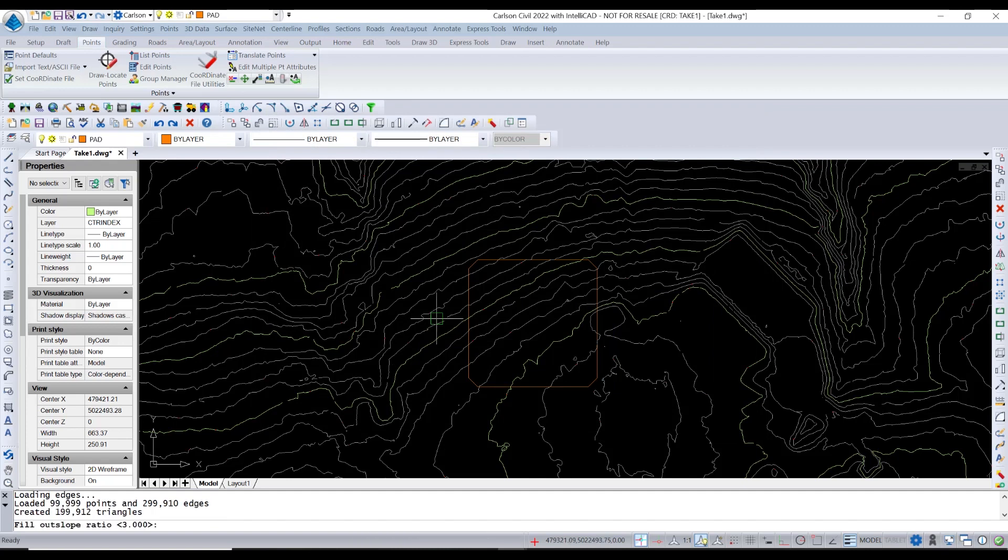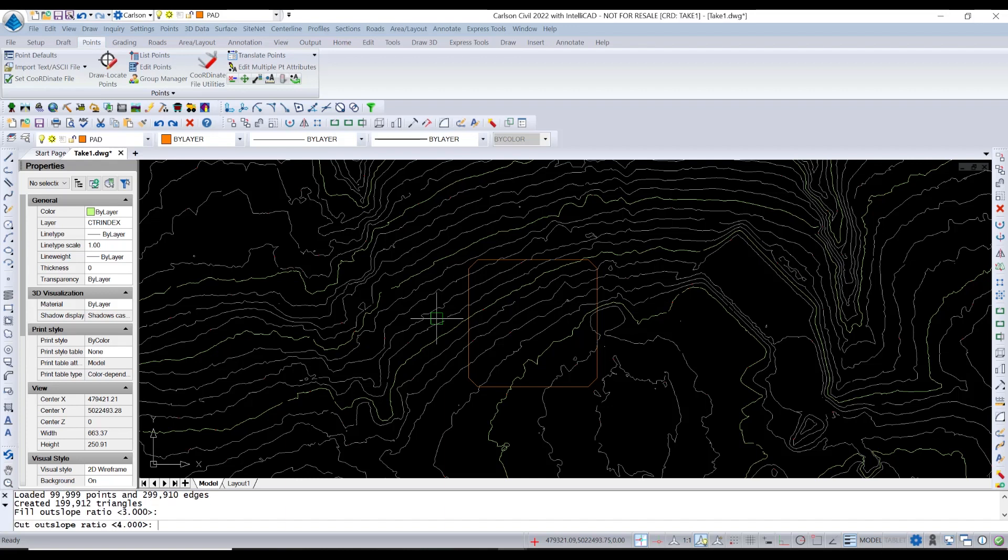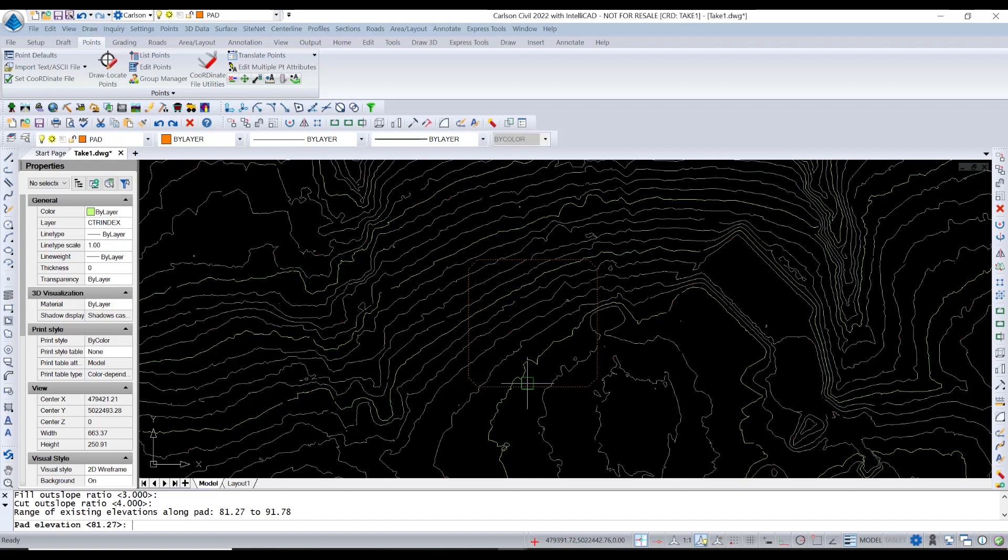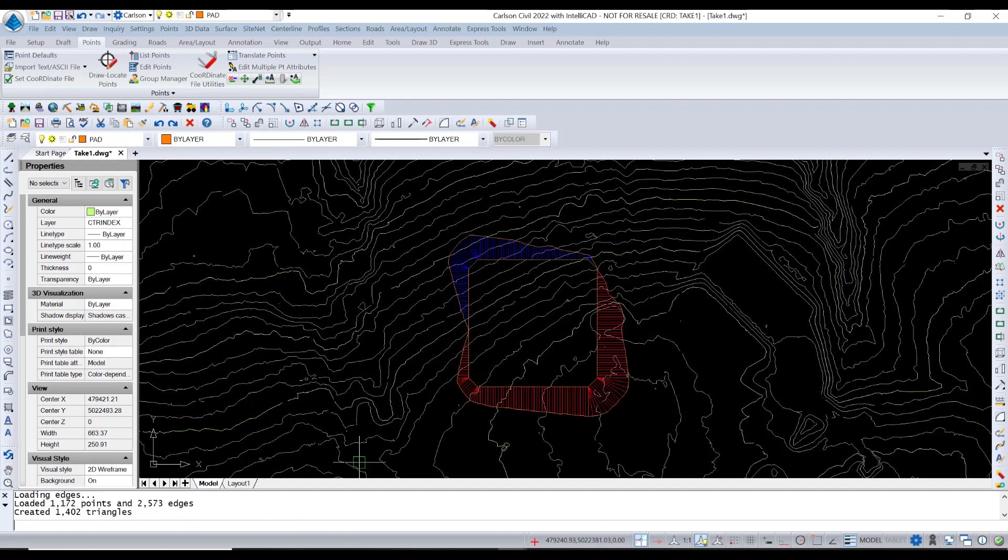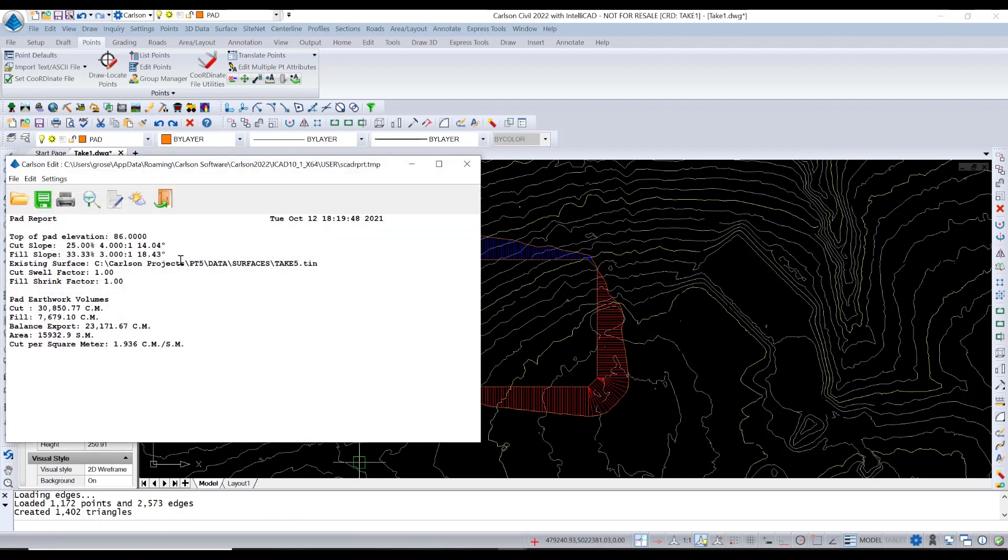We say if it's a fill, go 3 to 1. If it's a cut, go 4 to 1. And what it does is, because this was drawn at 0, it looks and says, I'm sampling the surface. I'm getting between 81.27 and 91.78 elevations going around. What elevation do you want to start at? So I'm going to split the difference and go with 86.